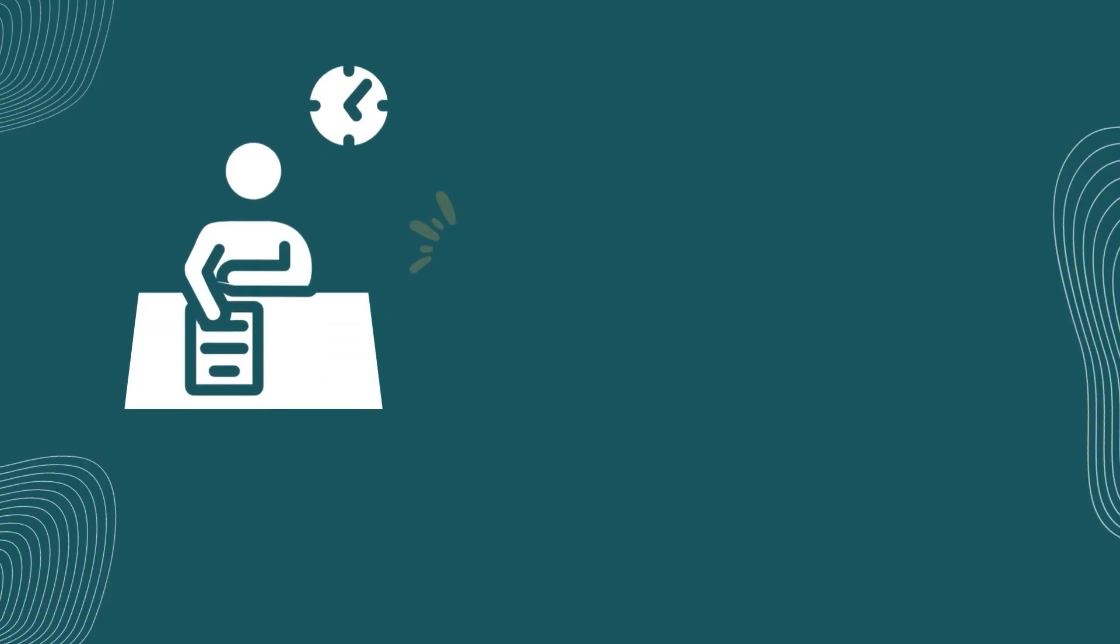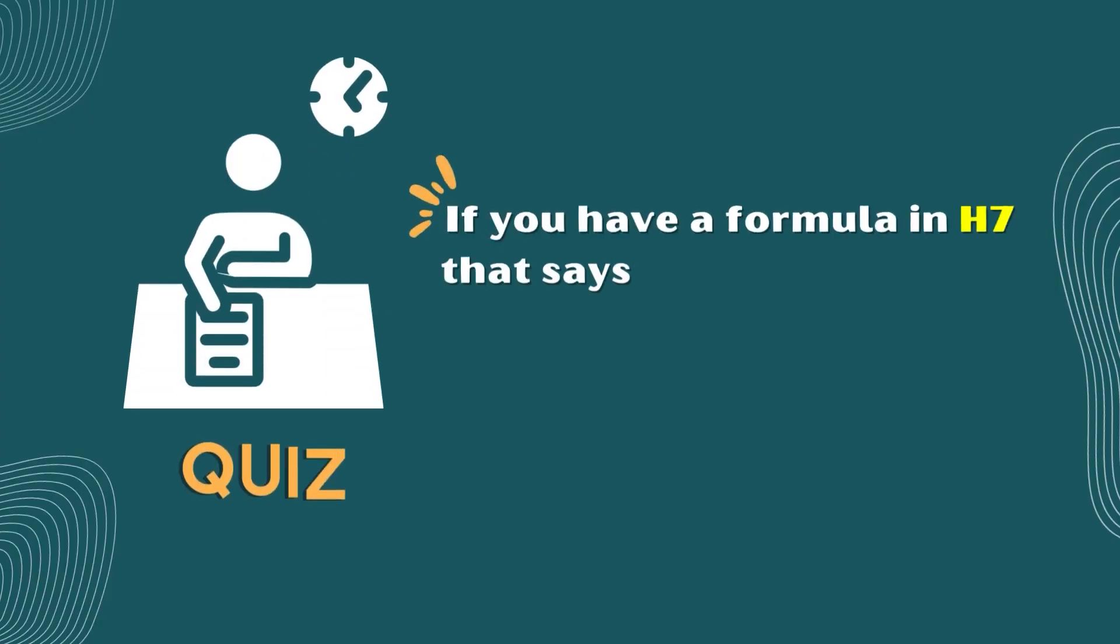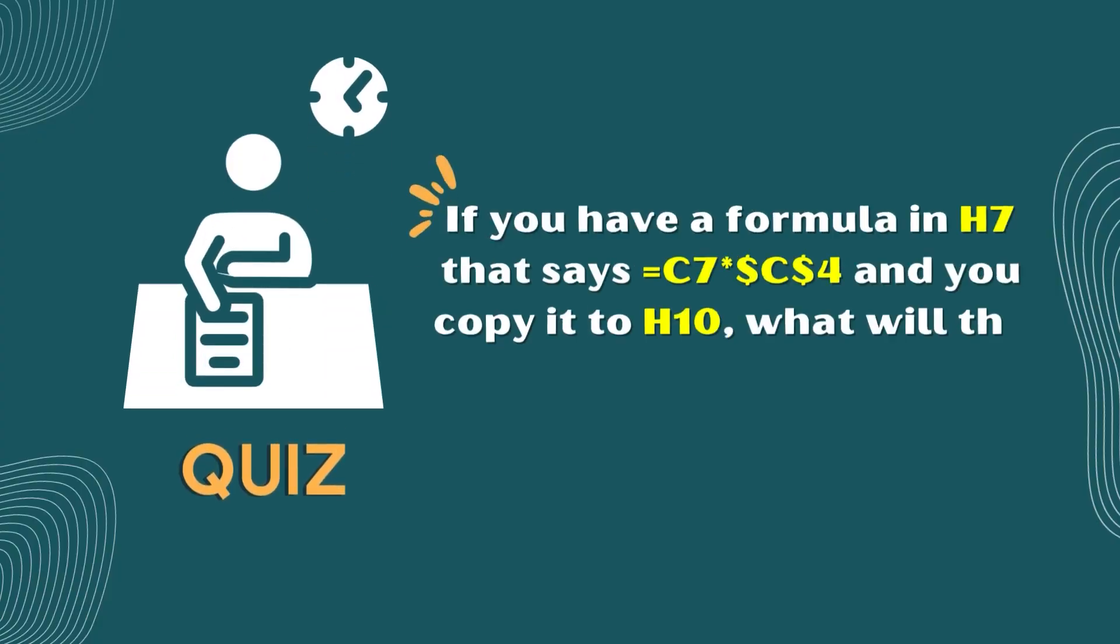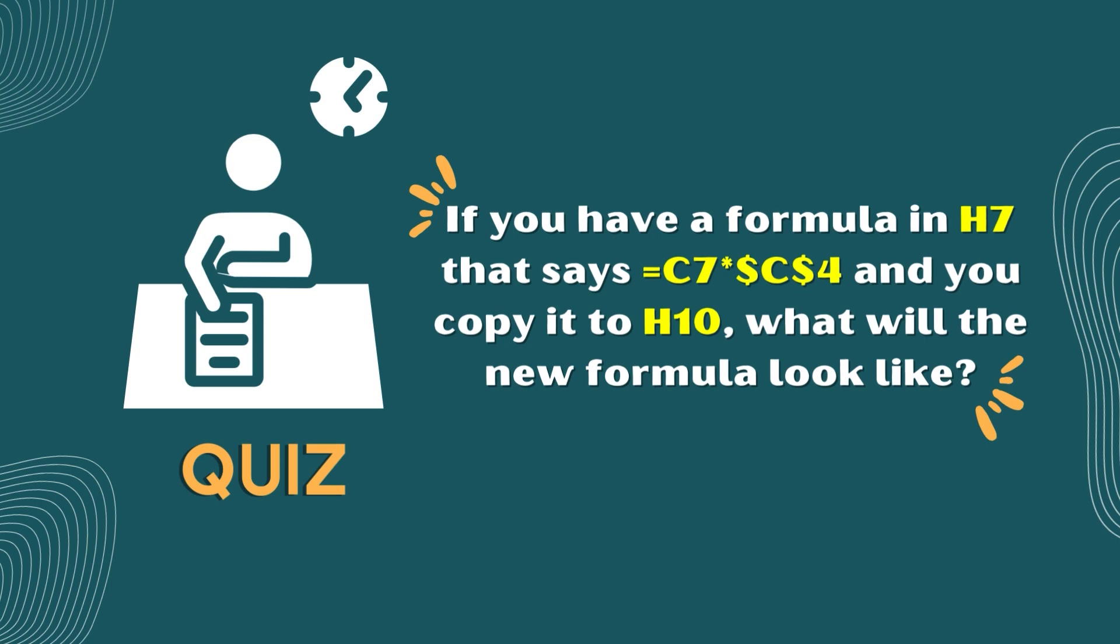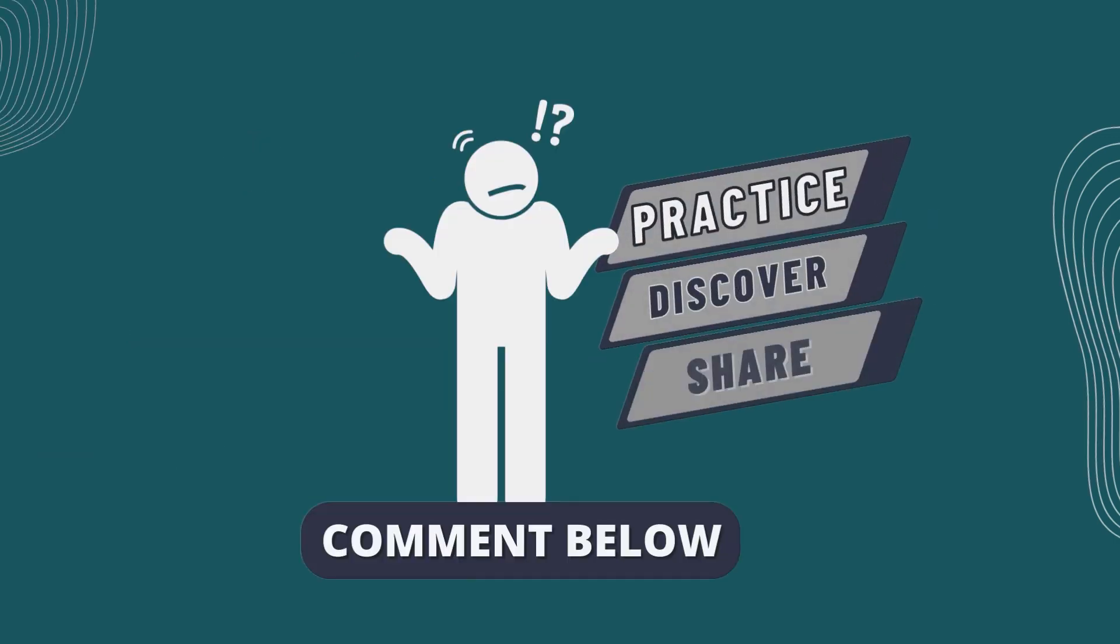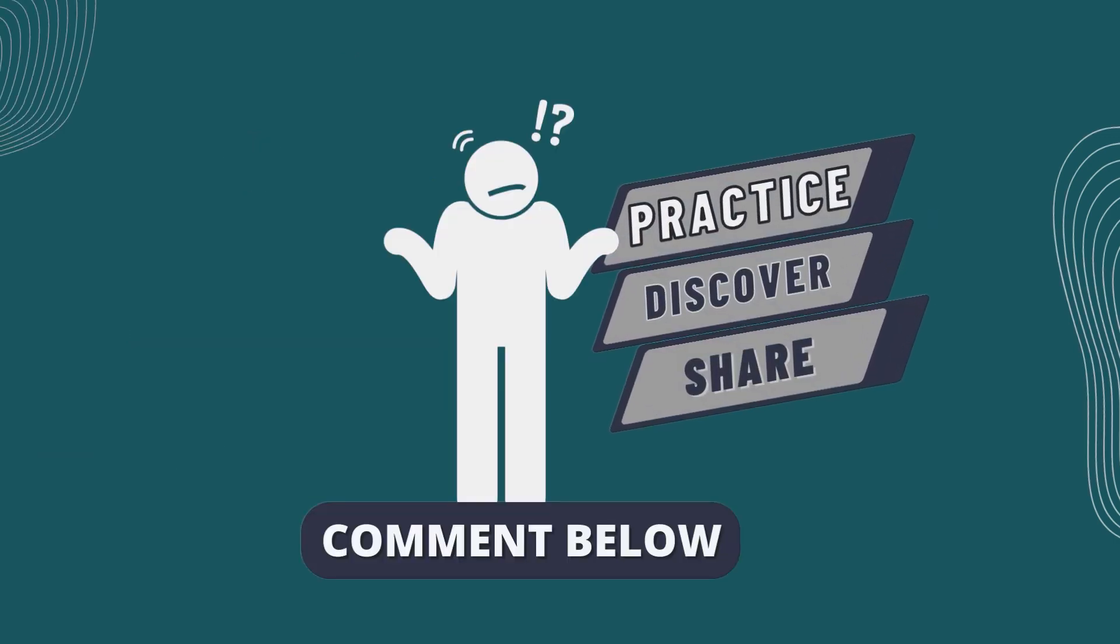Here's a quick challenge for you. If you have a formula in cell H7 that says equal to C7 into C4, press Enter and you drag it to cell H10, what will the new formula look like? Drop your answers in the comments below.